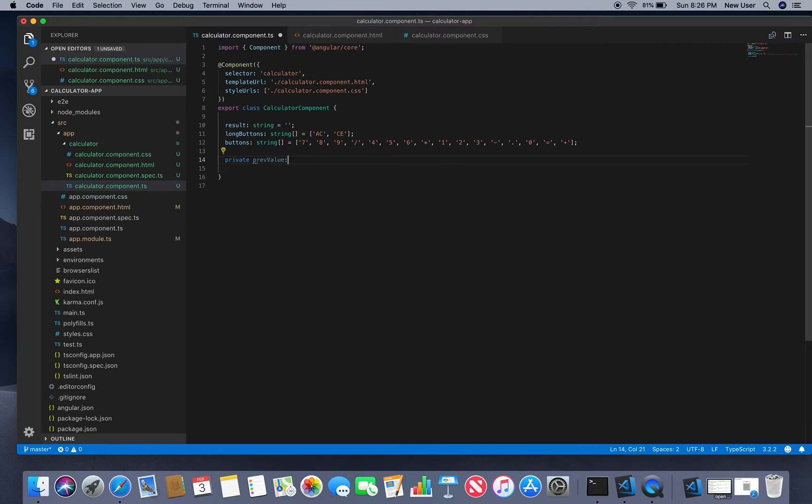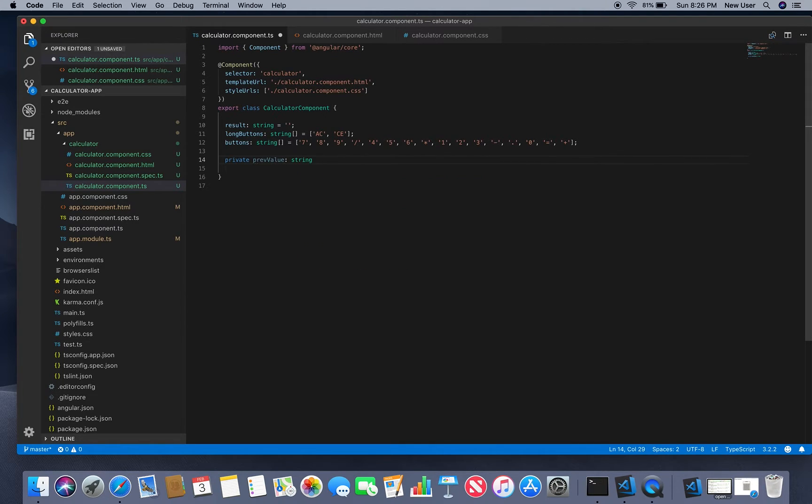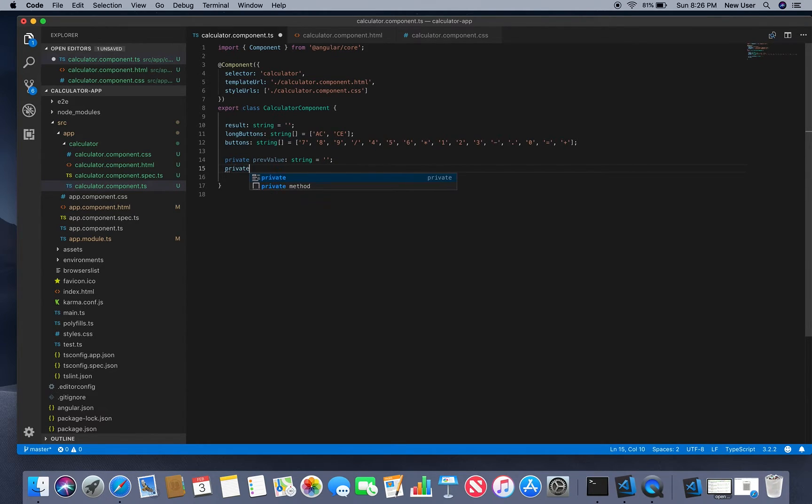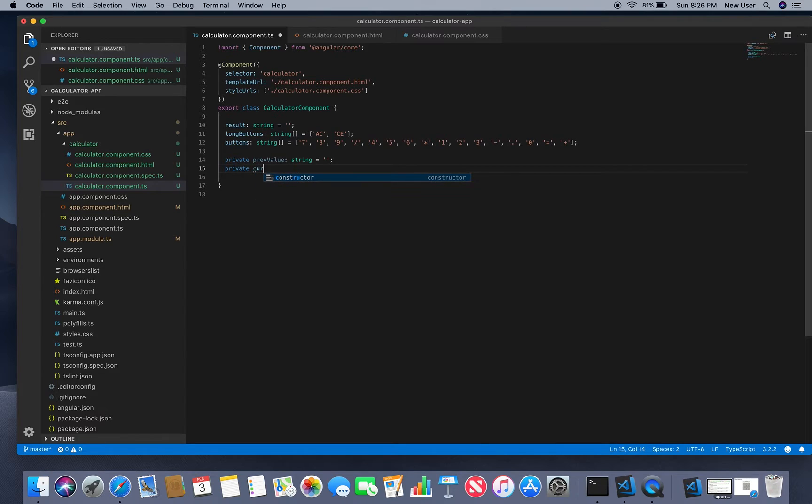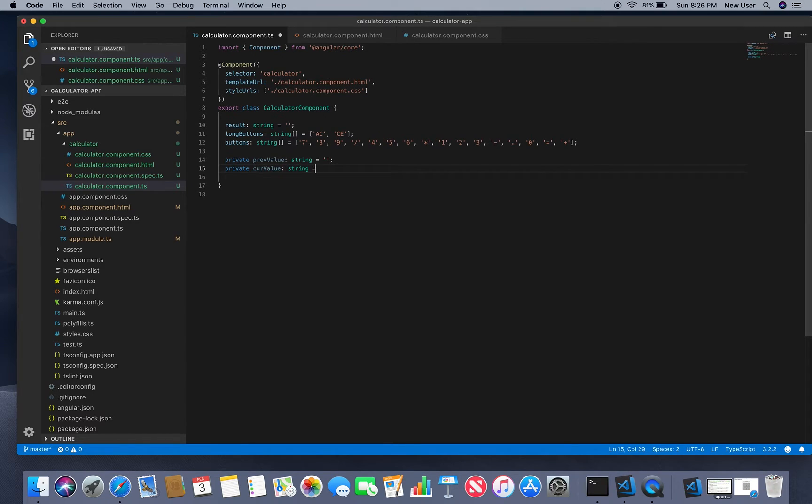Which is string and empty. For current value as well, string and empty.